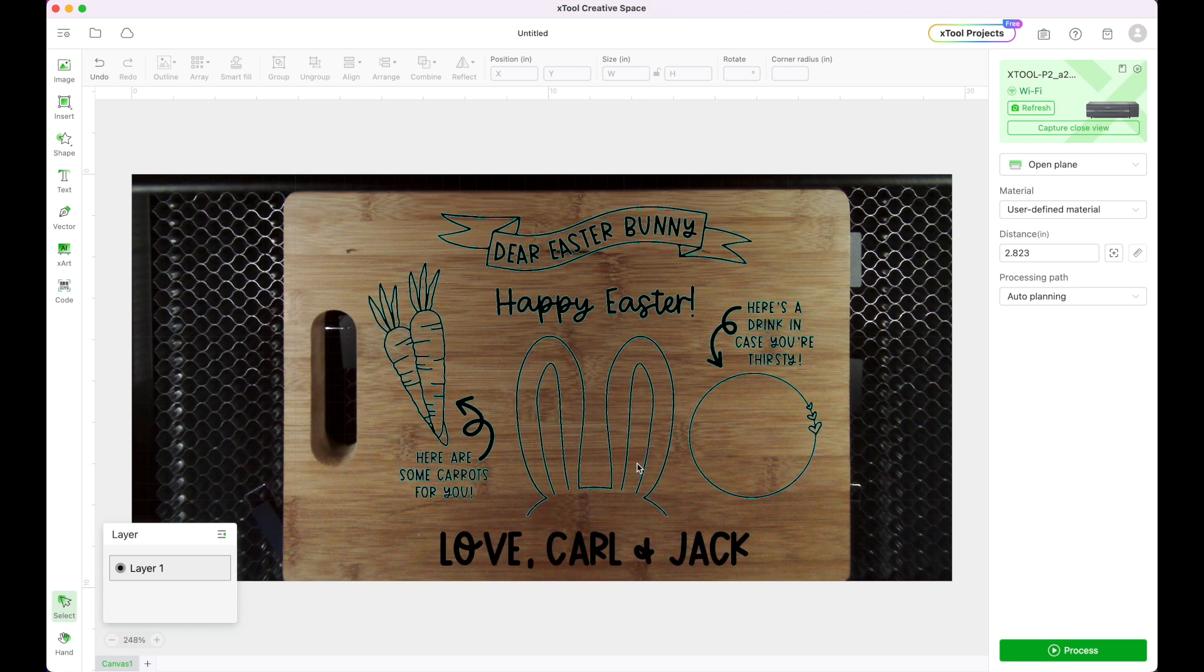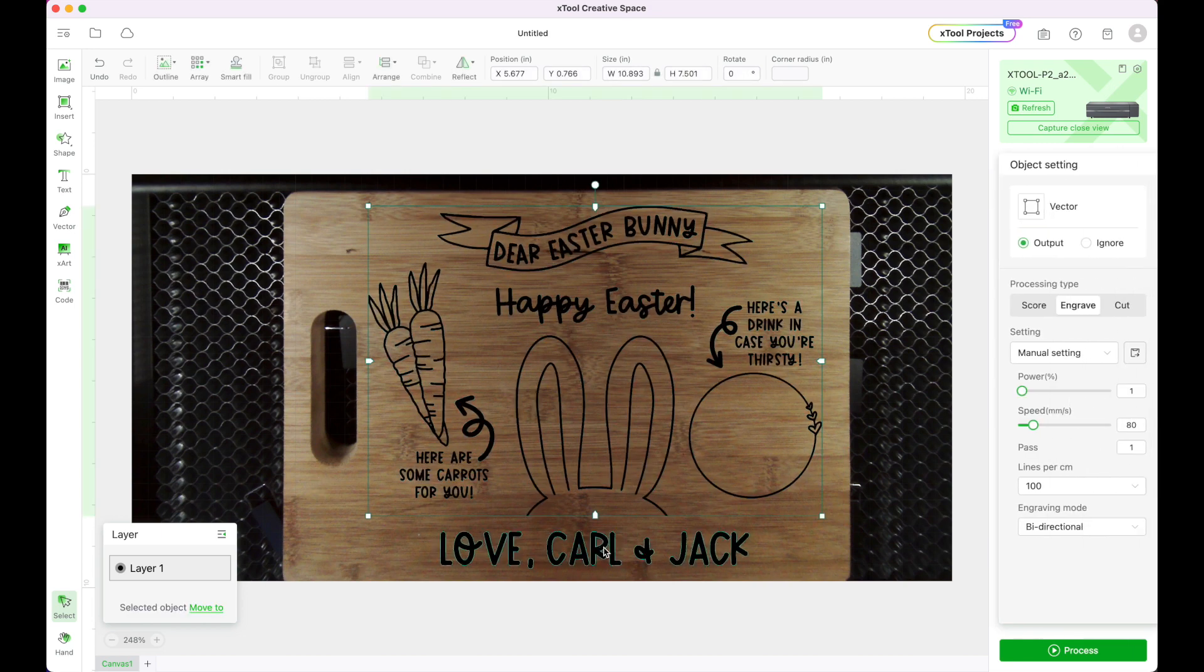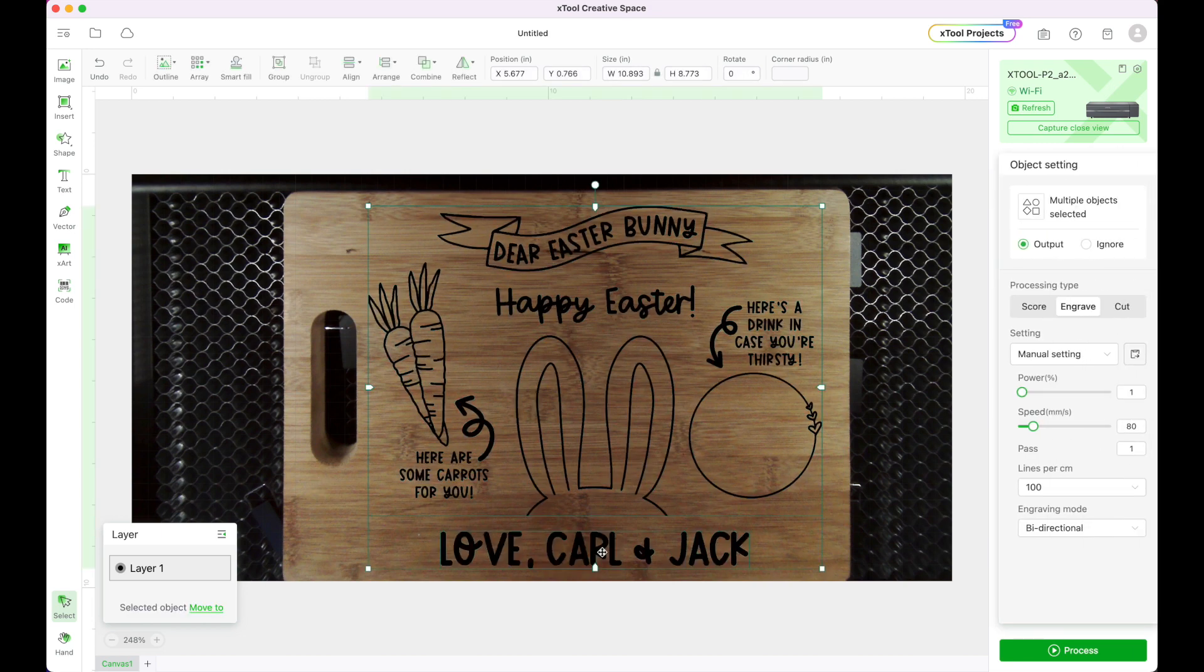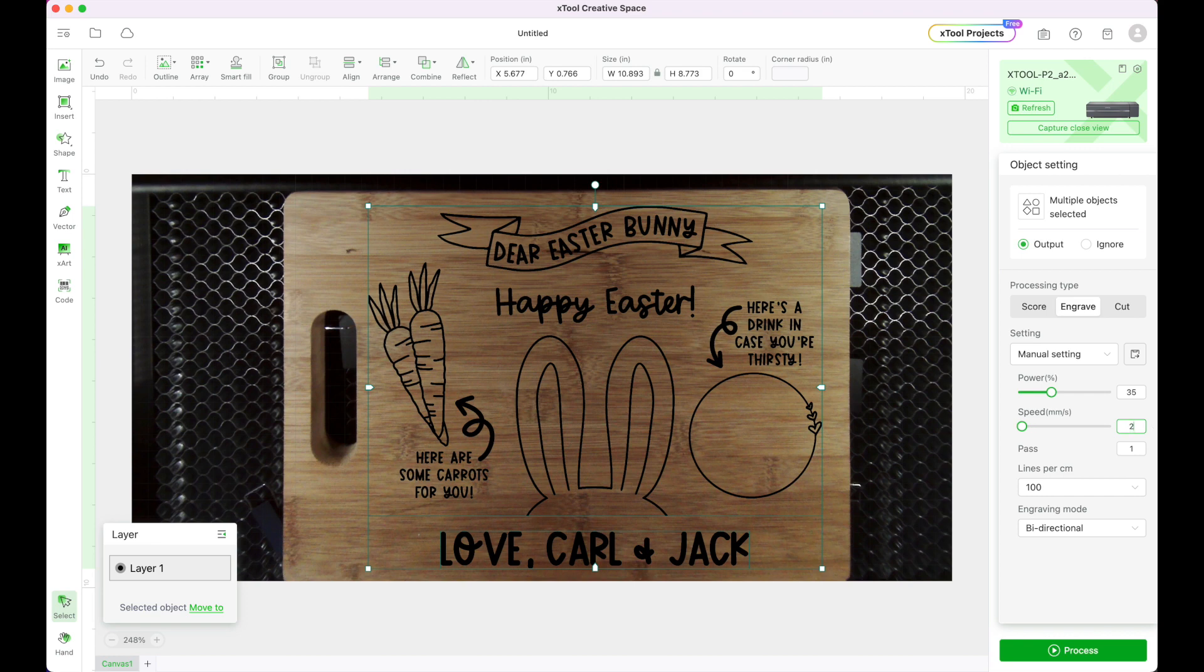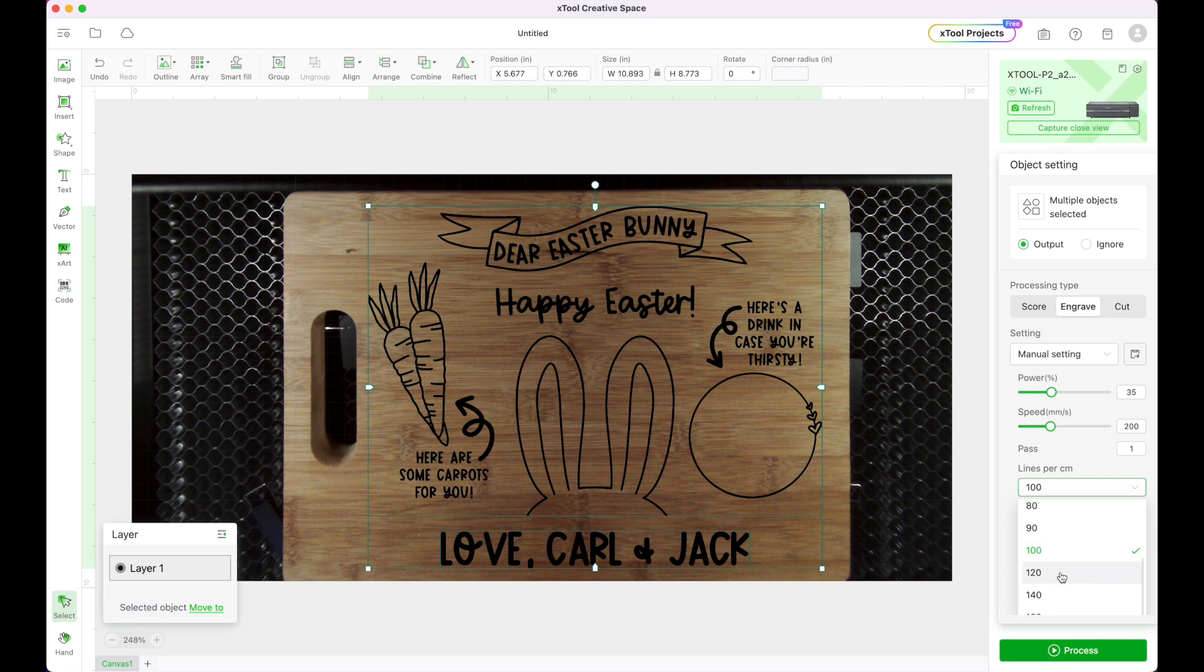All right so now I need to change my settings for my engraving so I'm going to shift hold to select both of these and I'm going to change my power. We're going to go to 35. I'm going to do a speed of 200 and then I'm going to change my lines up a little bit to 120.